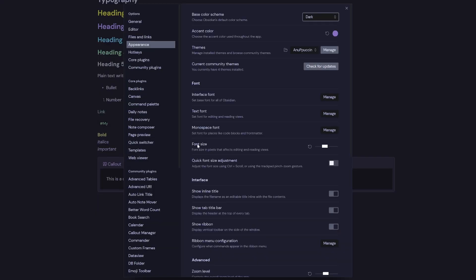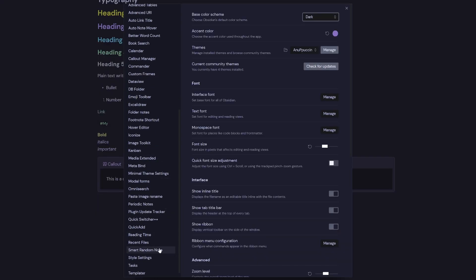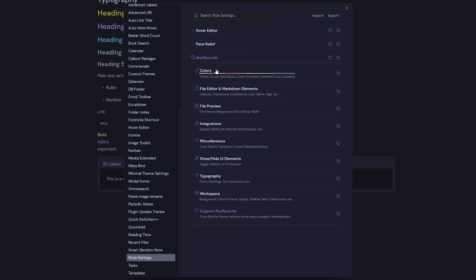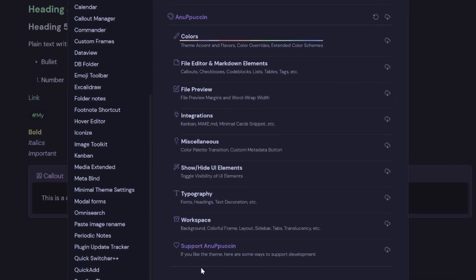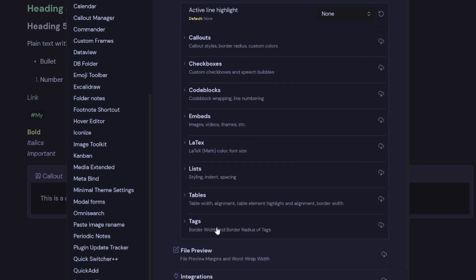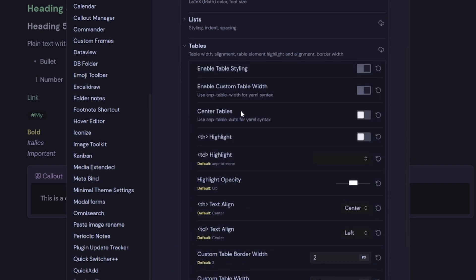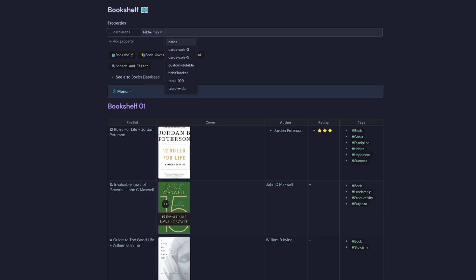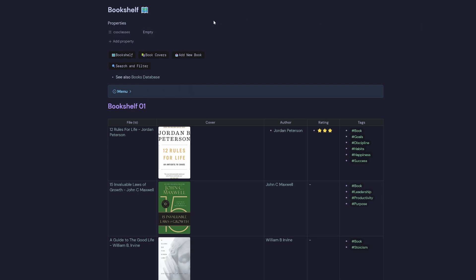Just one thing I don't like about this theme is I can't use my table widths. You can see here table-wide doesn't work anymore, table-max, cards won't work either. But there is an integration that you can do. So you can see here under Integration there's Minimal Cards Integration.